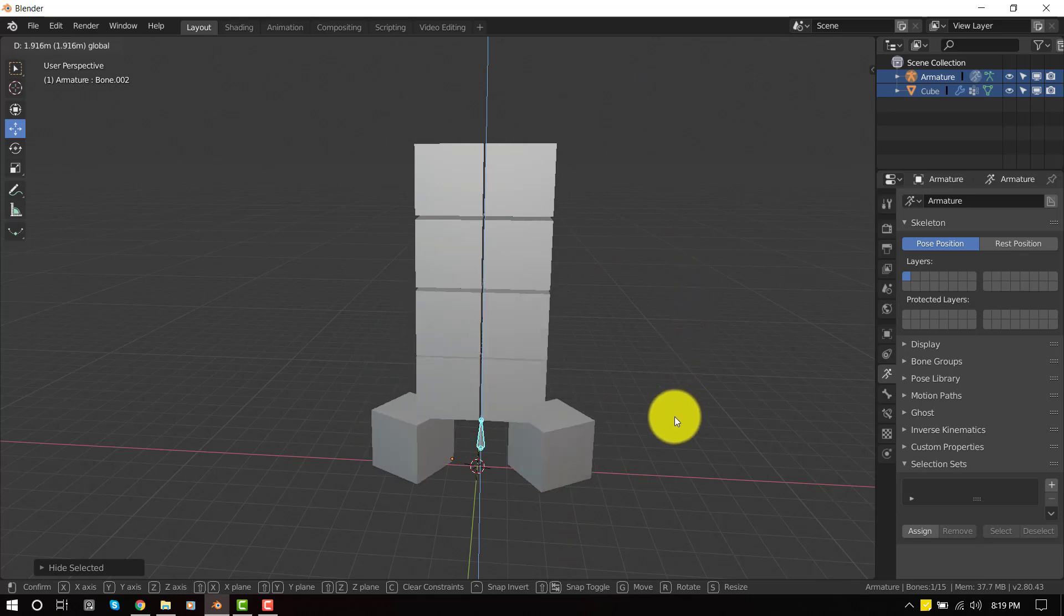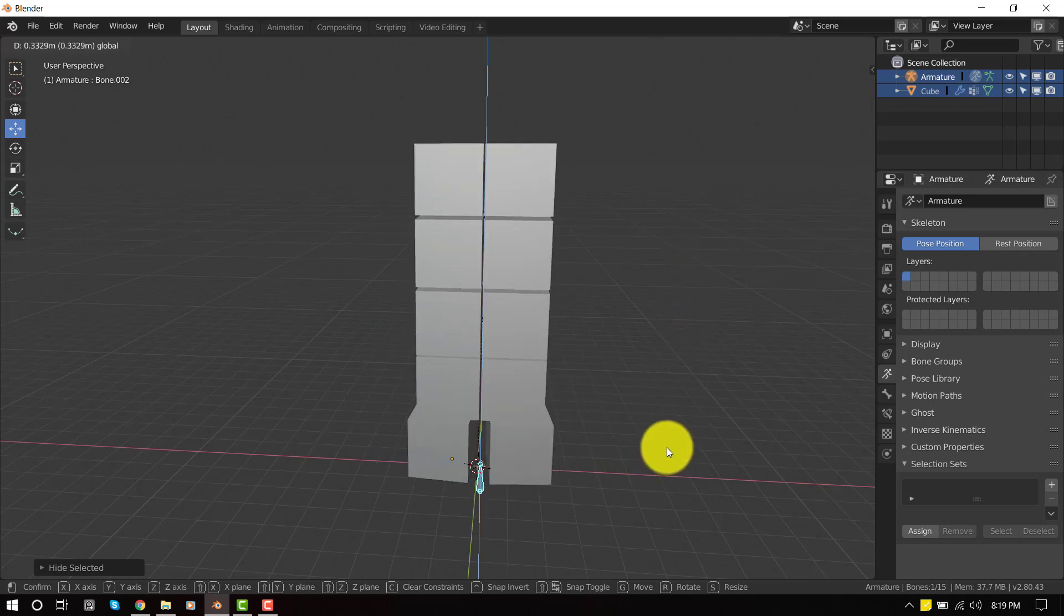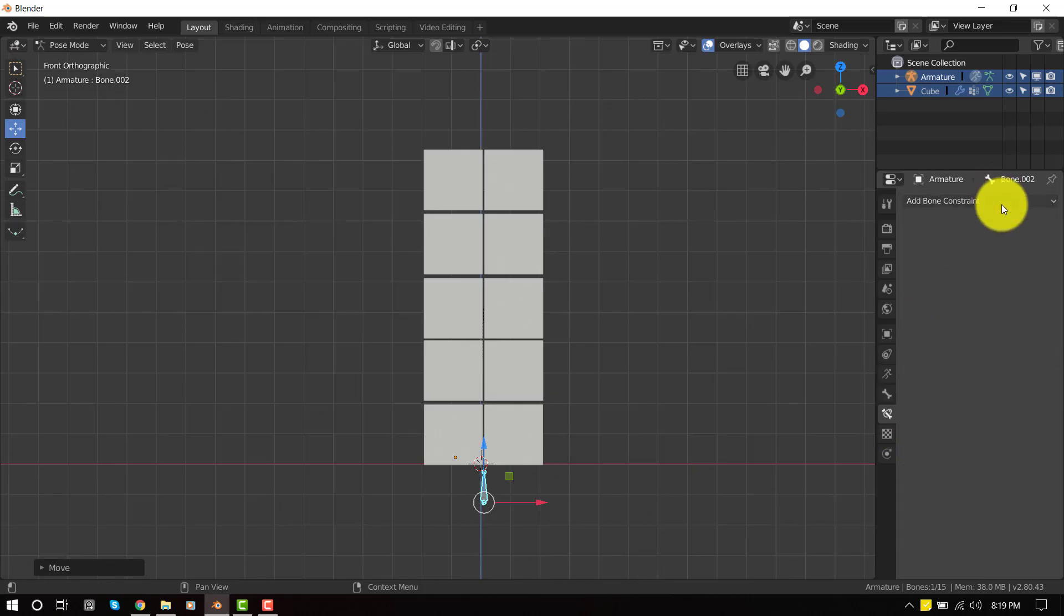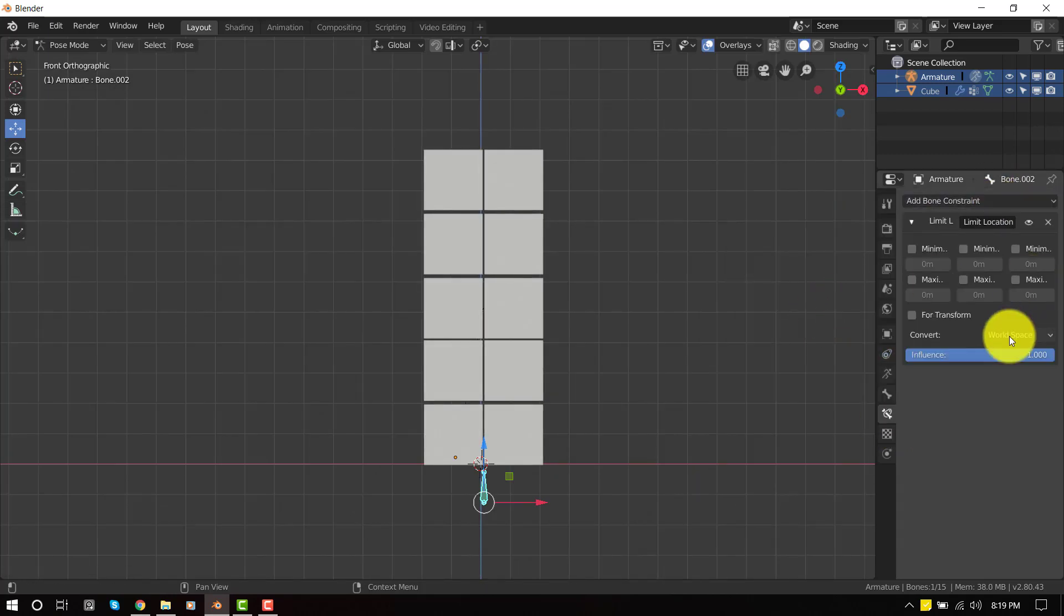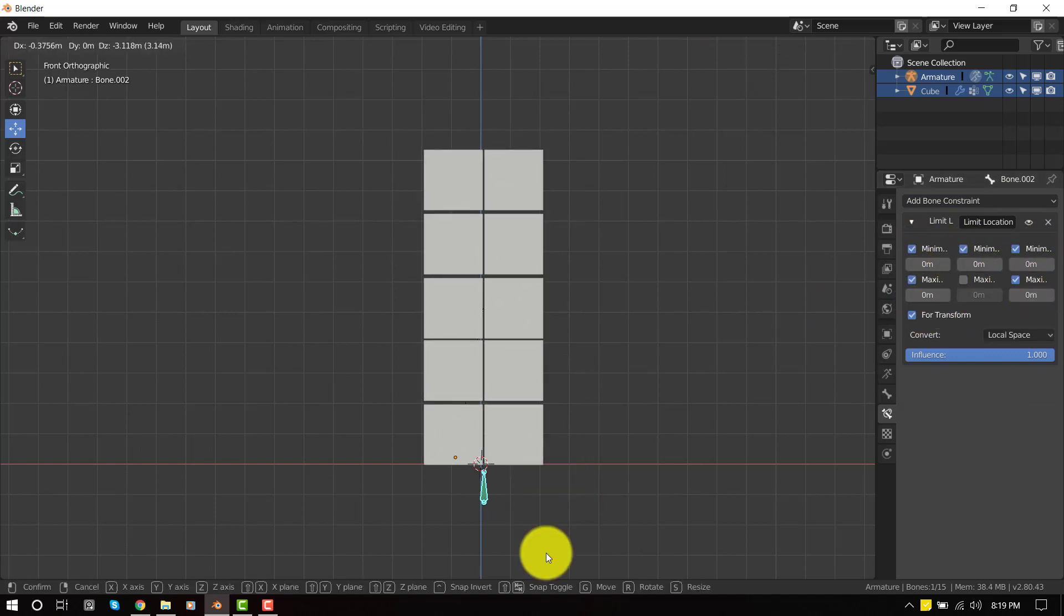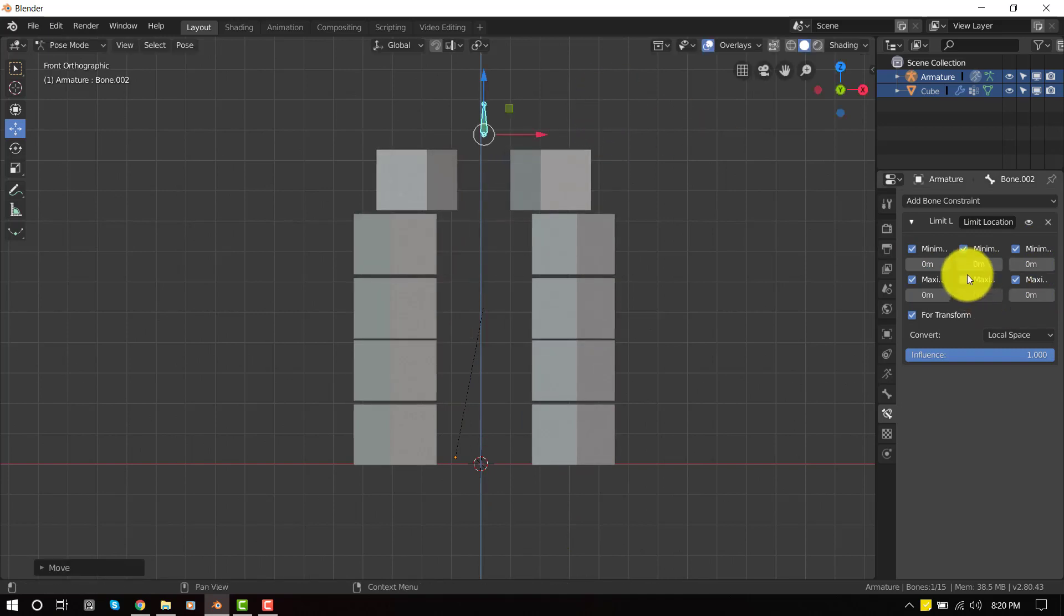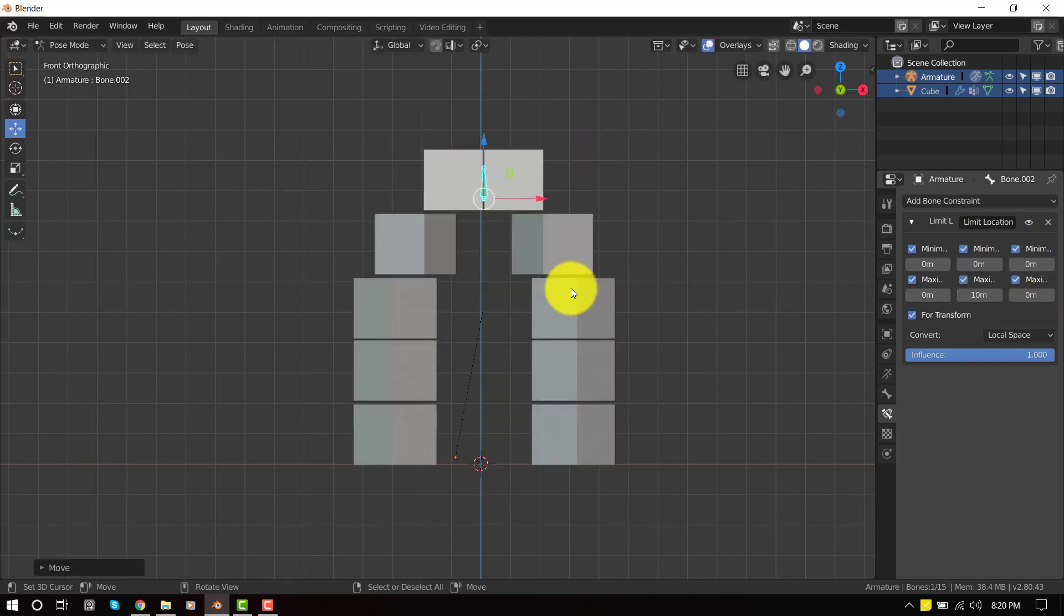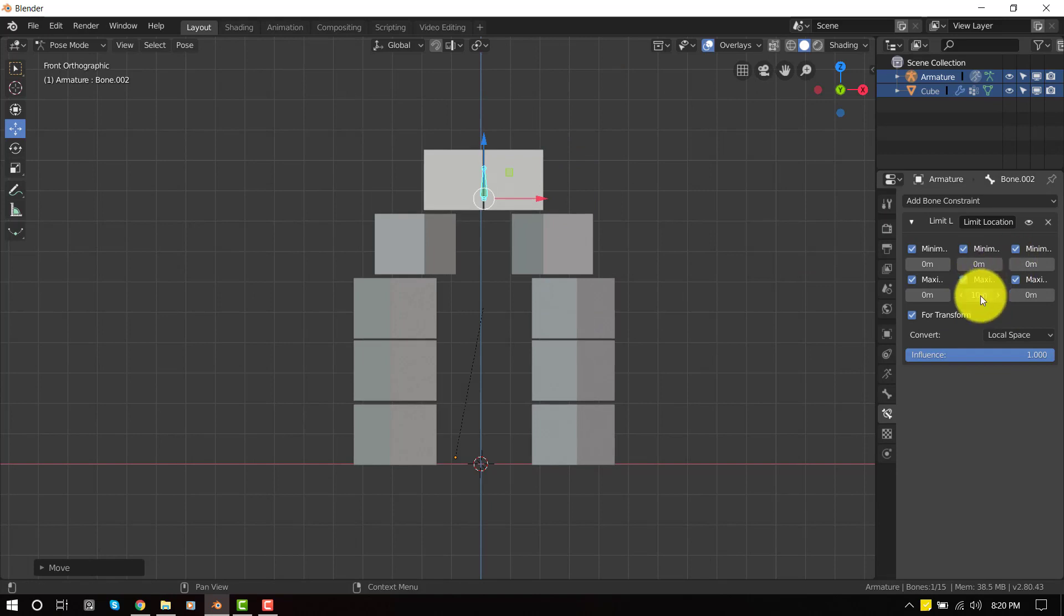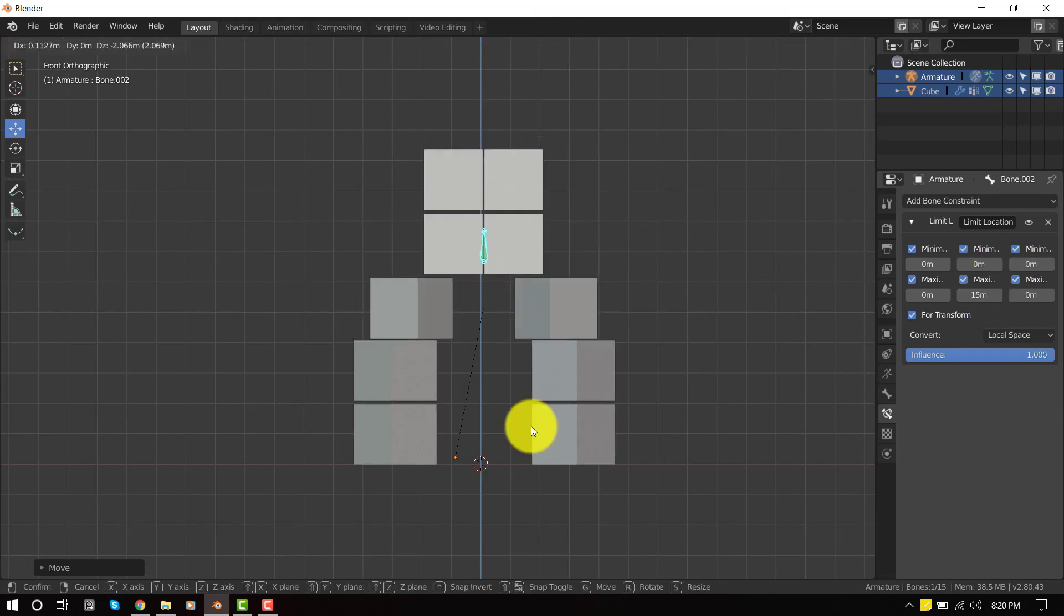So for bonus, let's add another constraint that restricts this bone going downward. We'll add a limit location. Set this to local space. We'll restrict all axes. So we'll set this to about 10, more about 15.